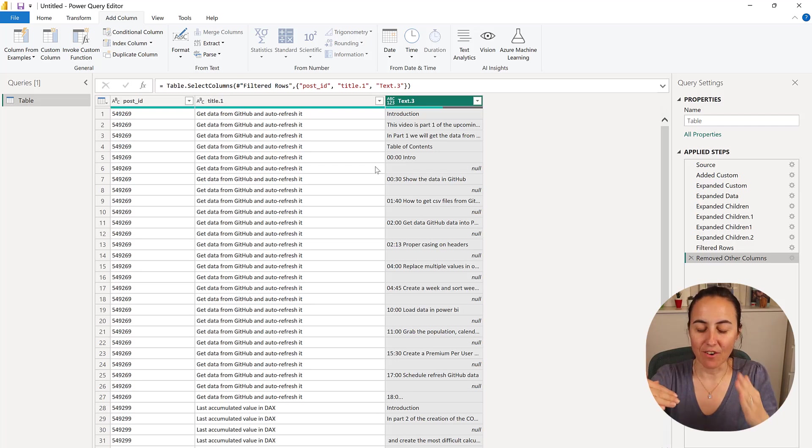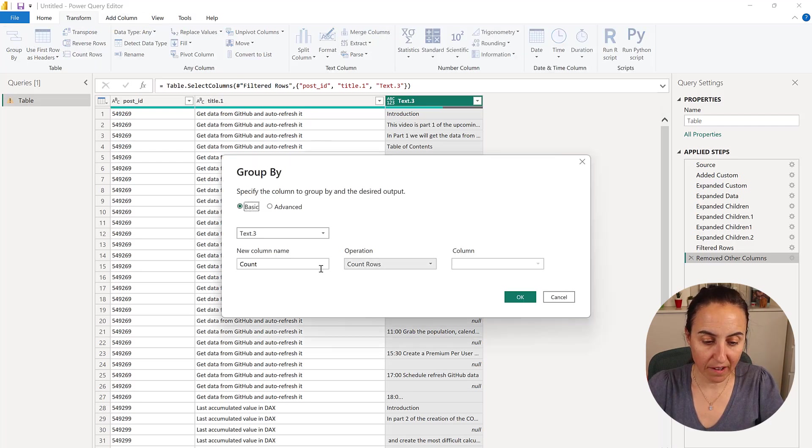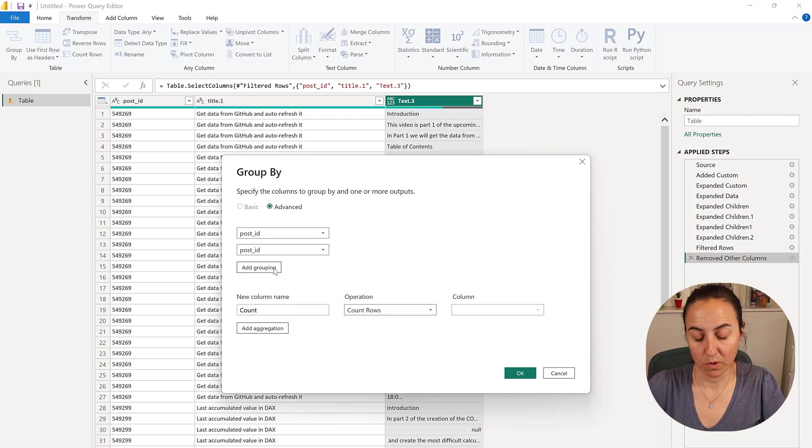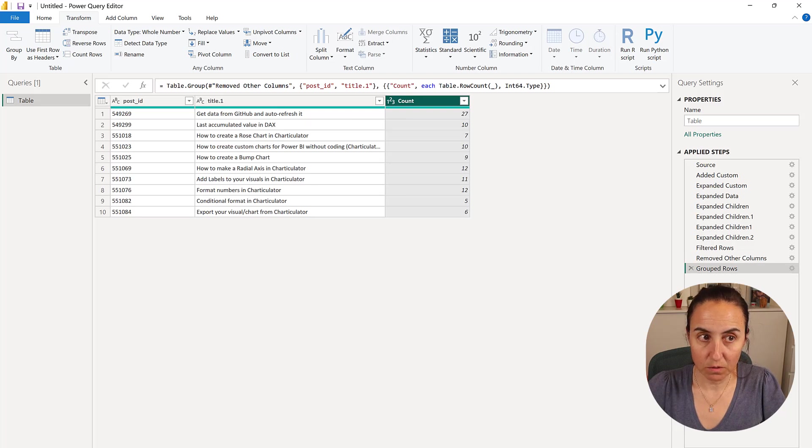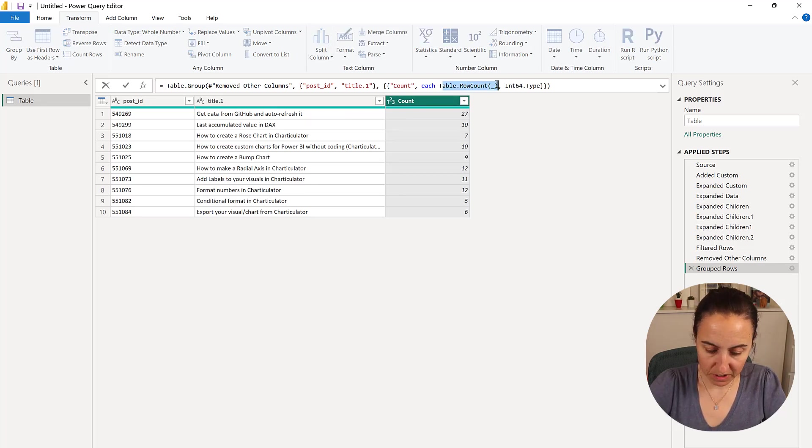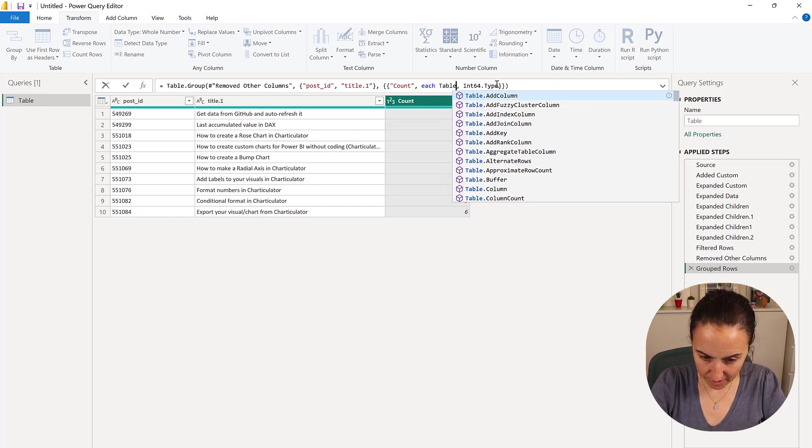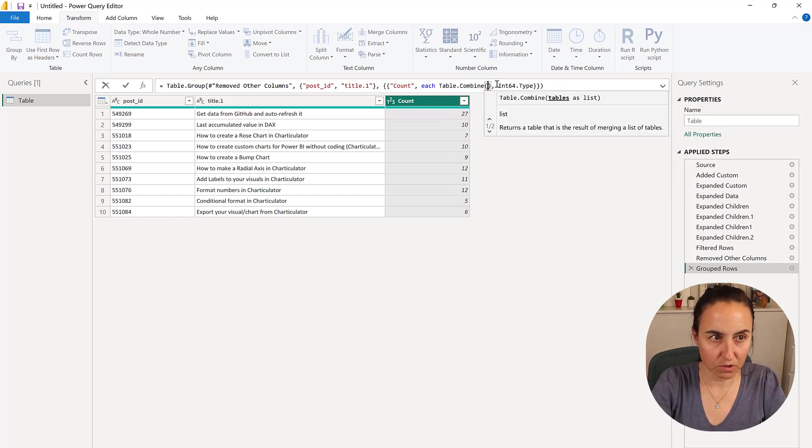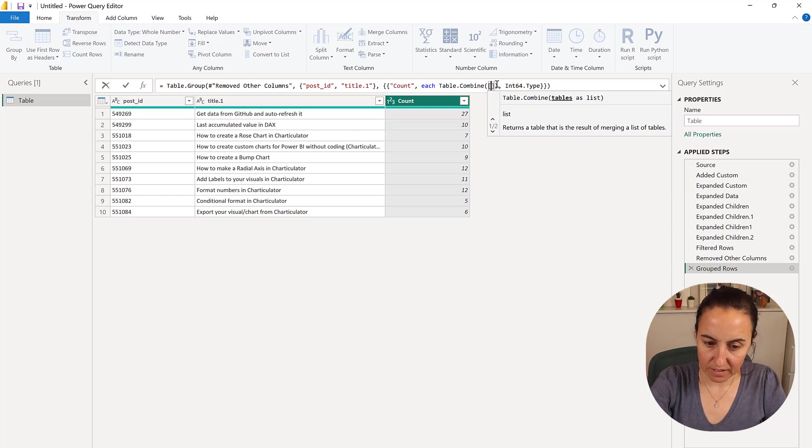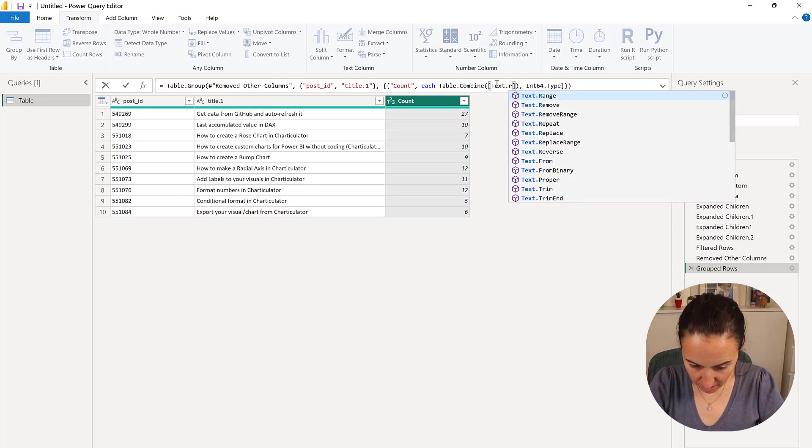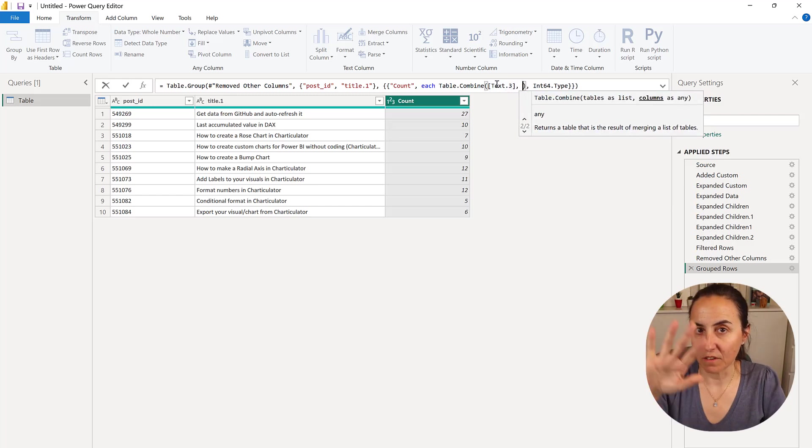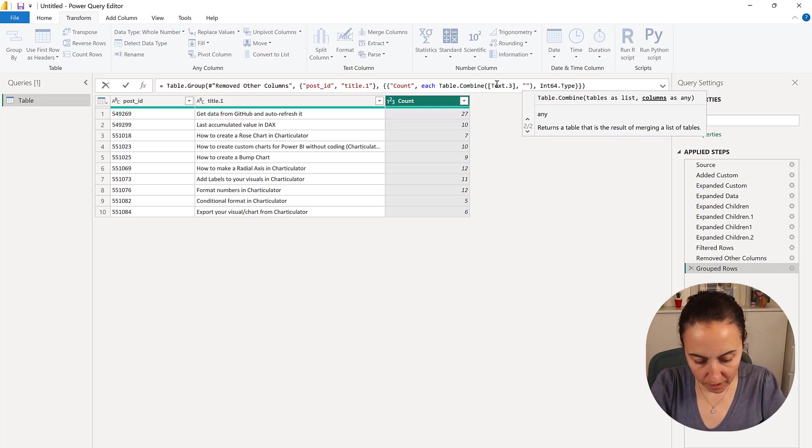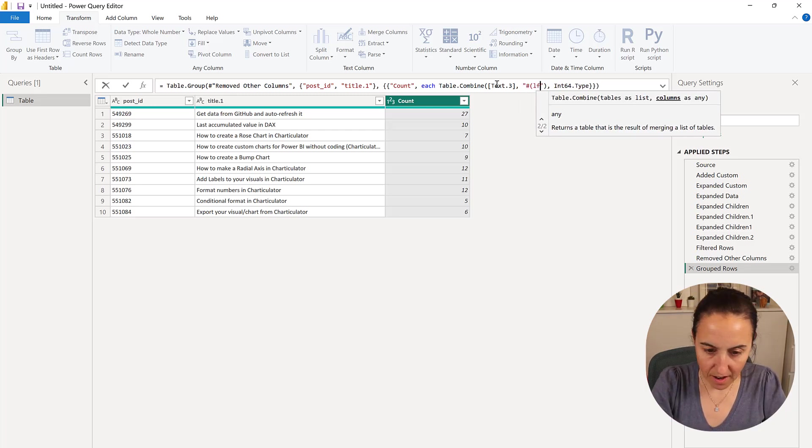Now, if we go to Transform, Group By, and then you group by the post ID—and whatever it is that you want that is common—and then just do Count Rows for now, don't worry about it. We're going to change this a little bit. So we're going to do Table.Combine. We want to combine the rows, right? And our text was in a column called text 3. And how do you want to combine it? We want to combine it with a line feed or line break. So line break in Power Query language is LF.